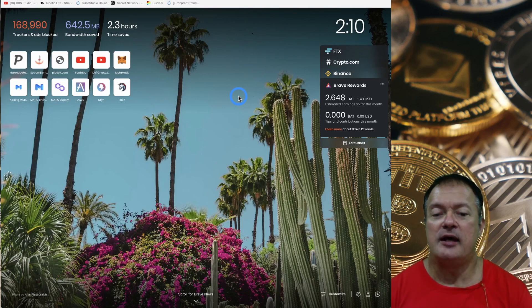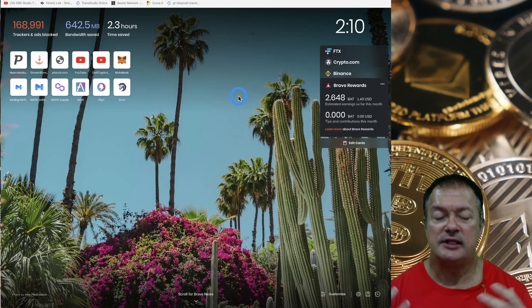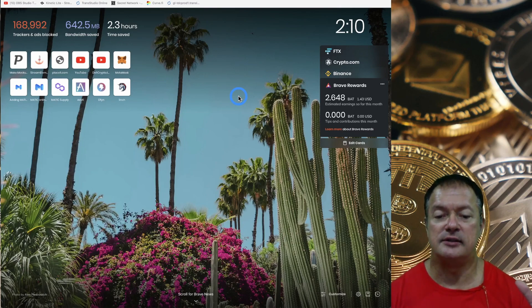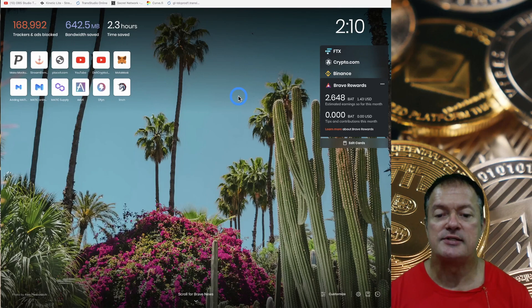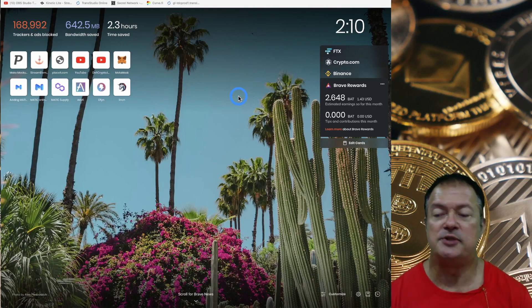You go on Google, you type toothpaste and you get listings for toothpaste and the first few have been paid, right? Paid ads.